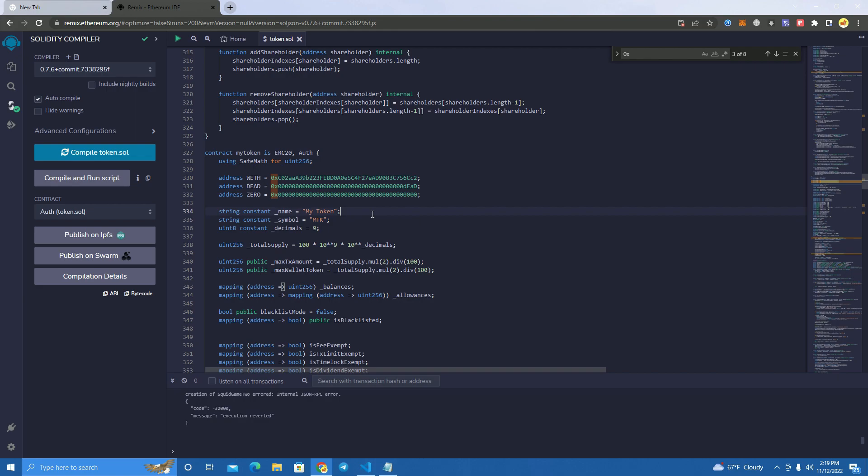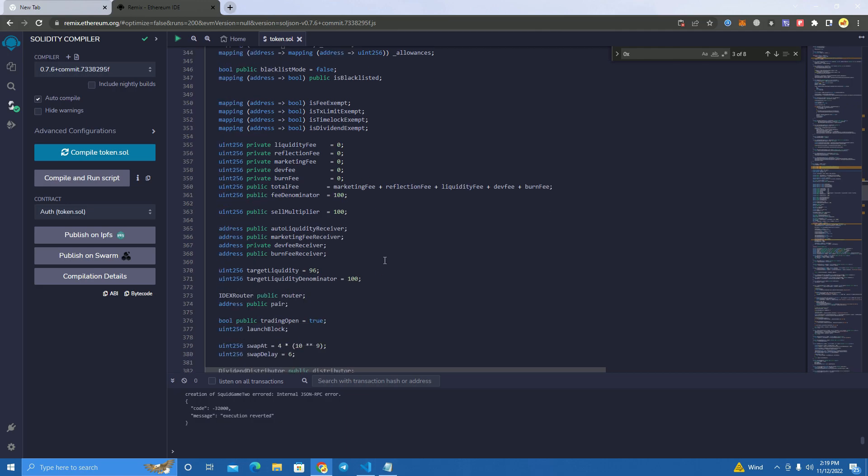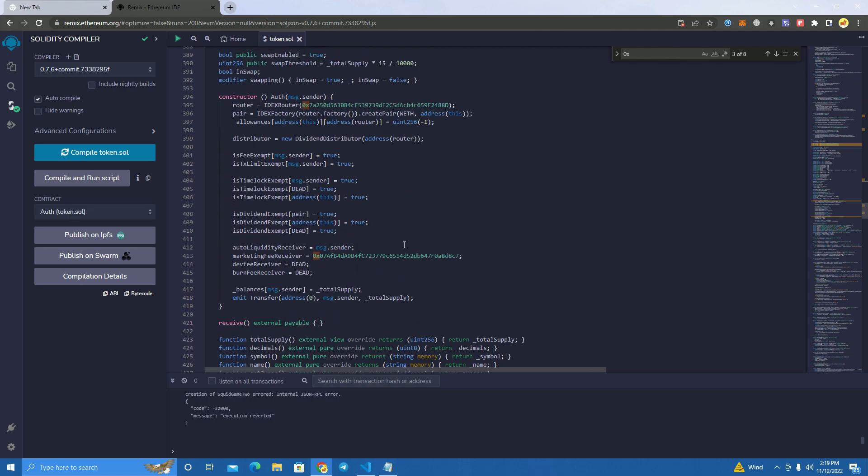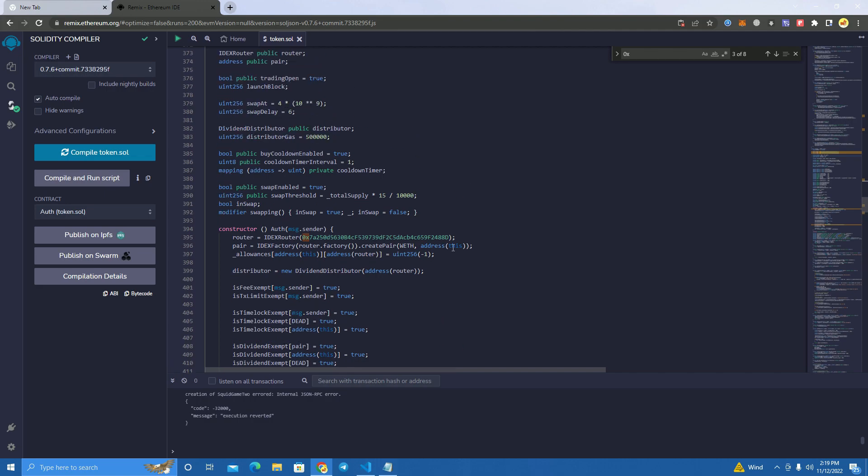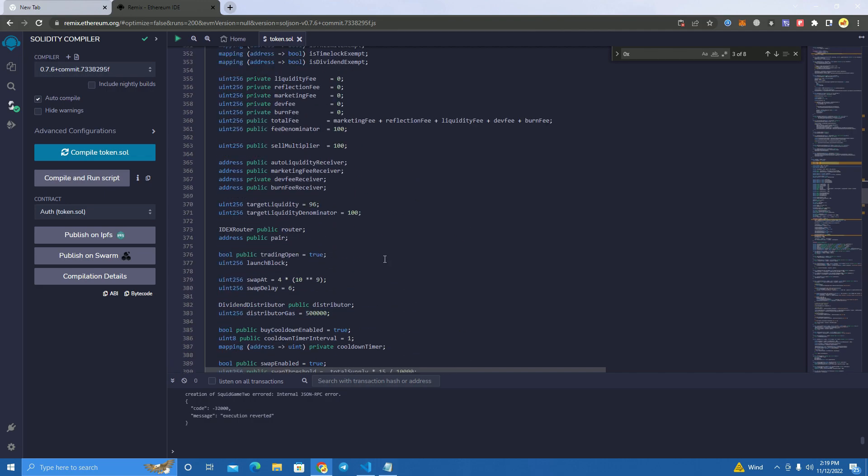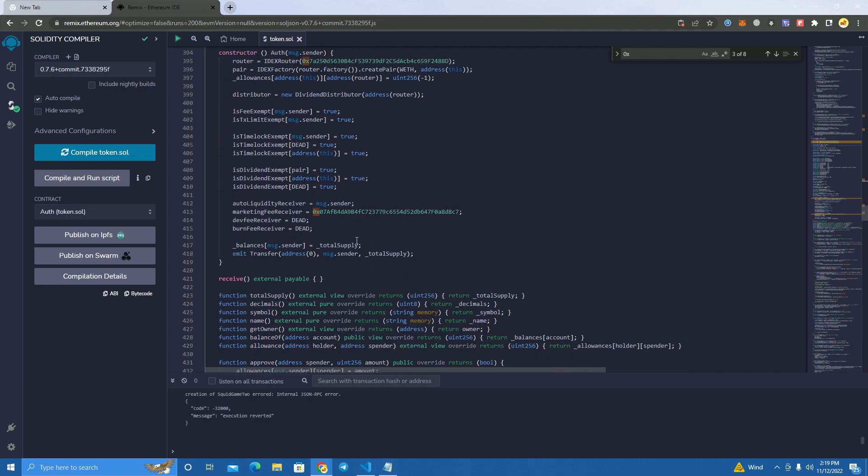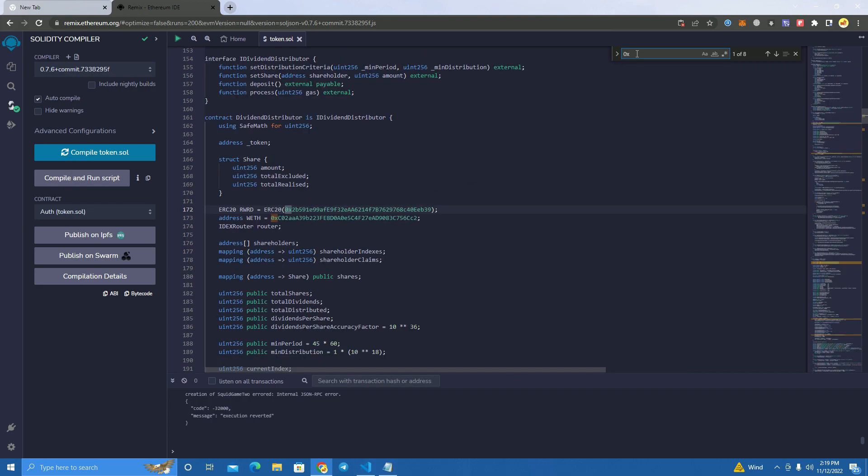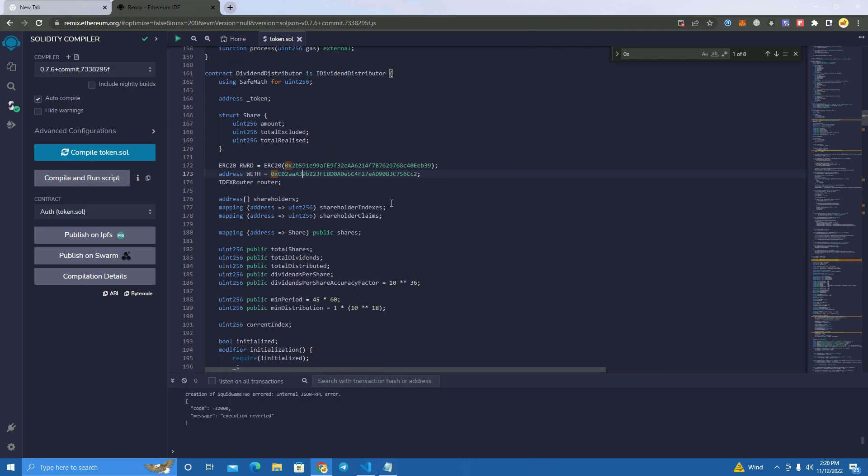This smart contract has all the possible functions and features. It has a liquidity fee, reflections, marketing fee, burn, and everything else, and it can be customized if you want to remove reflections or the rewards. You can set rewards in any token. It has actually rewards in HEX but you just change this to any token you want to give rewards of.